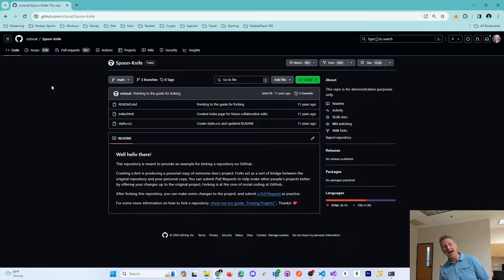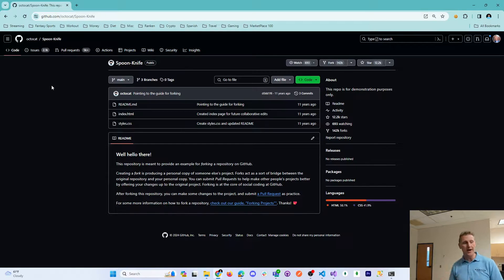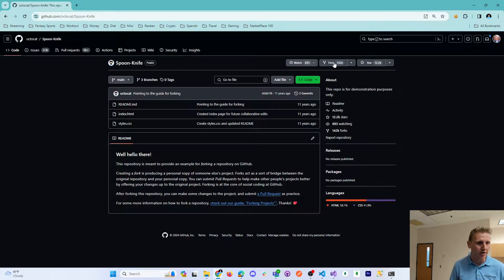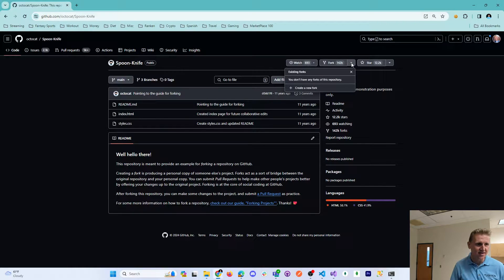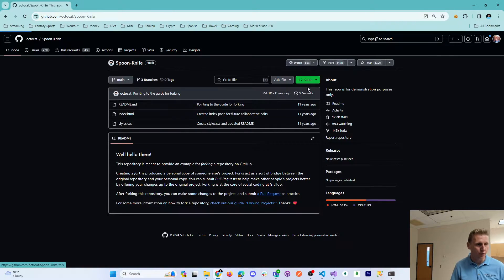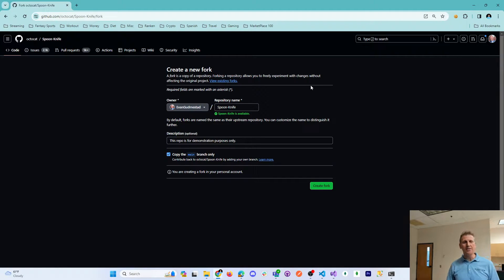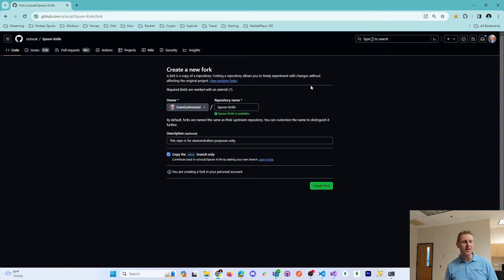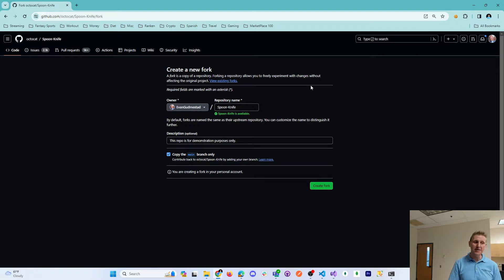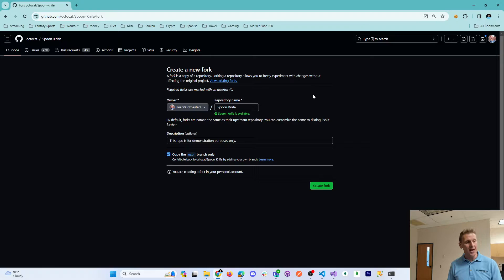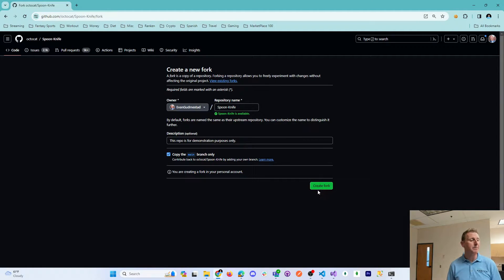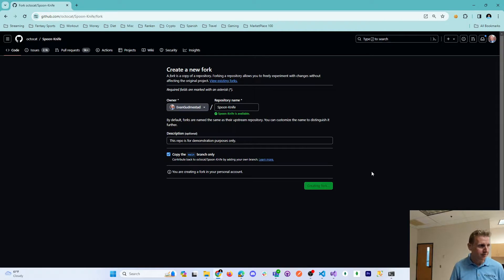What I can do is I can make a copy of this repository under my account. I'll go ahead and use this to create a new fork. This is mainly used on open source software where you might not have permissions to make changes to this repository, but what you can do is you can make a copy and then you can make changes on your copy. I'll go ahead and create a fork.